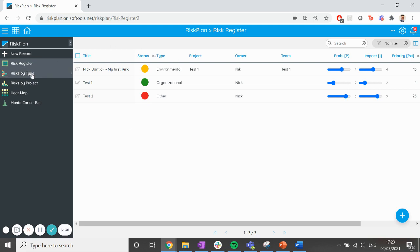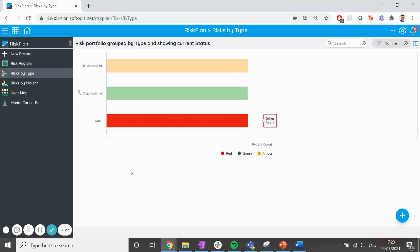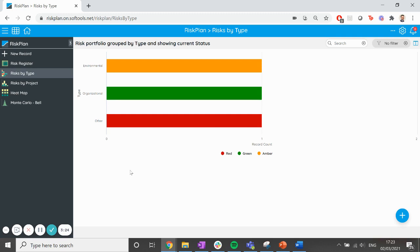Click on the left hand side on Risks by Type. This is a chart that breaks down your risk portfolio into the type or category of risk, and also showing you the breakdown of the RAG status: red, amber, green.